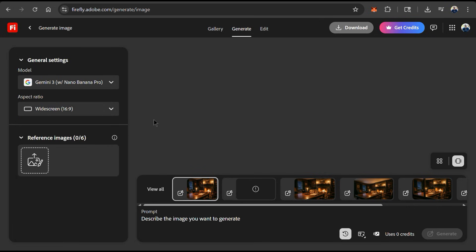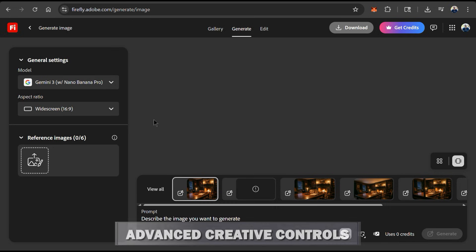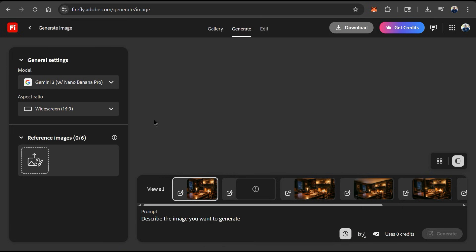At the bottom here, we can also upload several reference images, but we'll be going over this later. So now we're ready to generate images with Nano Banana Pro. The first thing I want to test out is the Advanced Creative Controls, which includes things like adjusting camera angles, adding lighting effects, and performing other image edits.